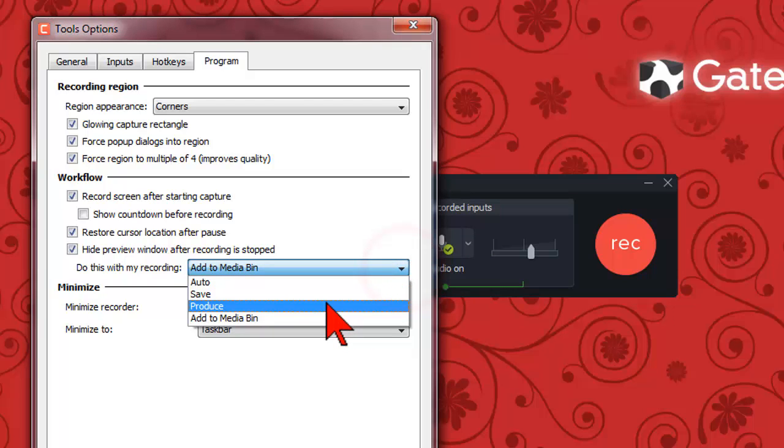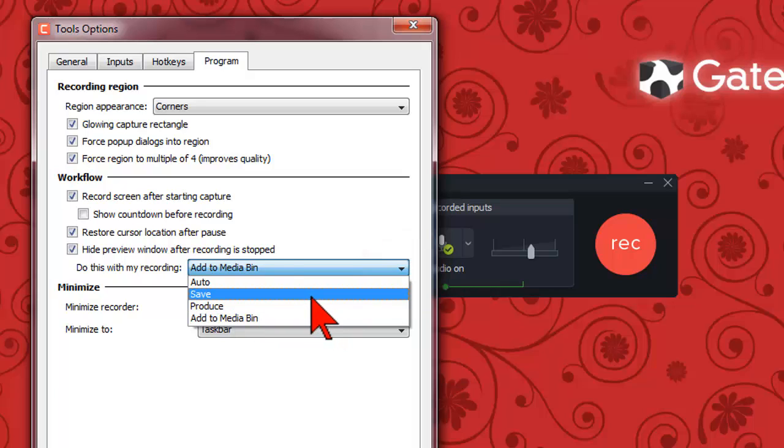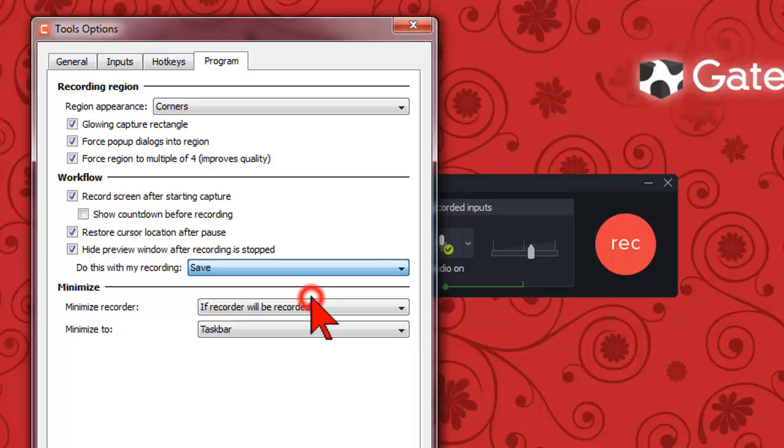You could also choose to produce right from the recorder but since I almost always do some editing I probably won't go with that. I select save to give me the maximum control for keeping my projects organized.